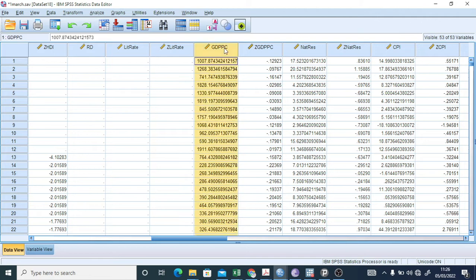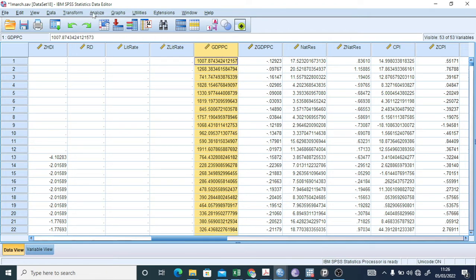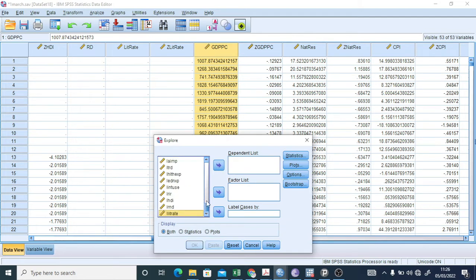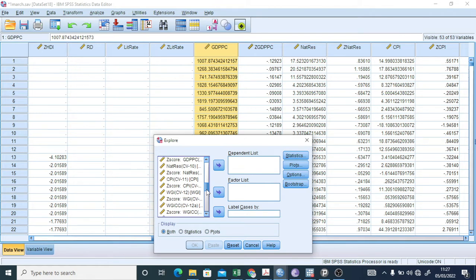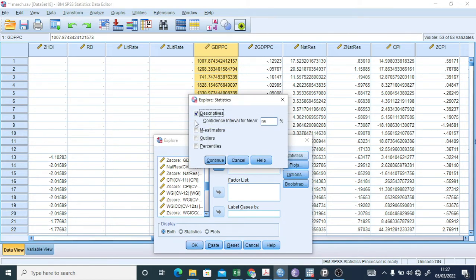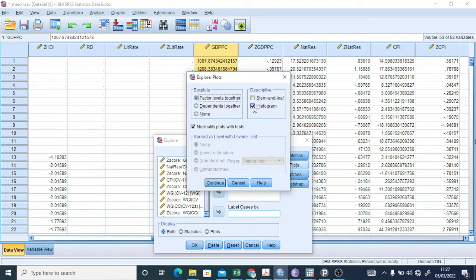We'll take the variable GDP per capita and check whether it's normally distributed or not. First, we go to Analyze > Descriptive Statistics > Explore. We put GDP PC — basically GDP per capita, real data from the World Bank — into the dependent list. In Statistics, we just need Descriptives. In Plots, we need to check the histogram and Normality Plots with Tests.